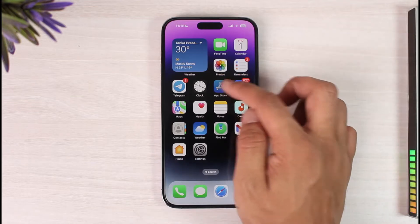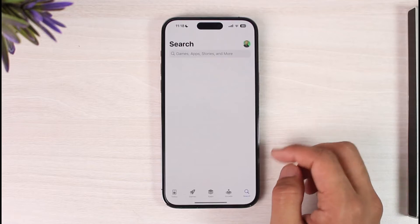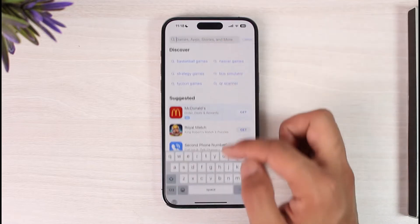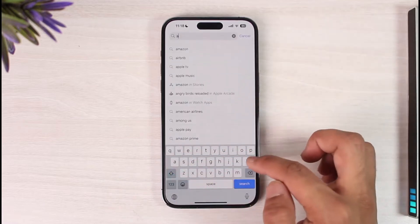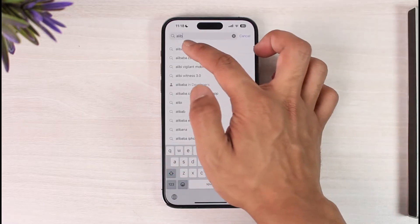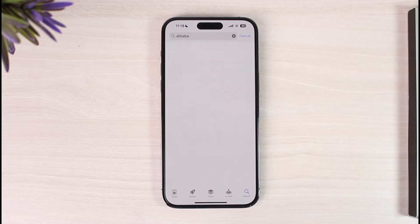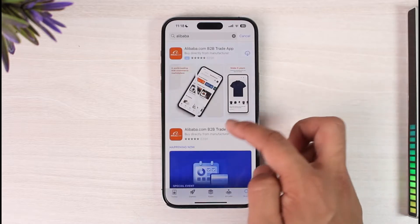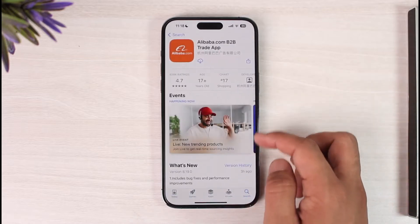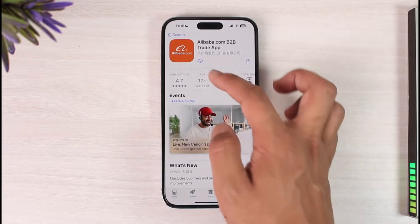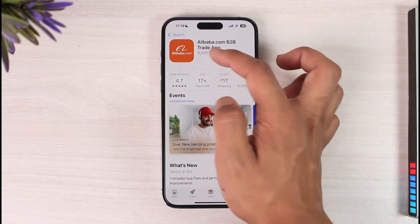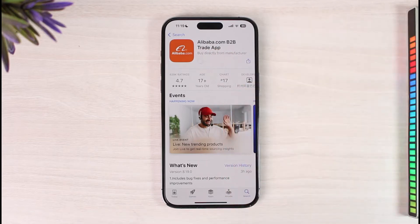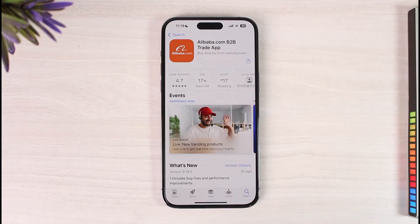To download the Alibaba app, first open up your respective app store or Google Play Store, then type in Alibaba in the search box. If you have not yet downloaded the application before, you'll find the Get button, so just tap the download option and make sure that you have a reliable internet connection.